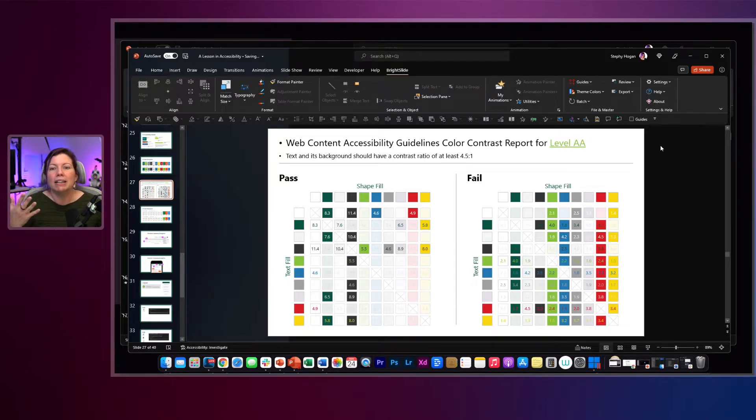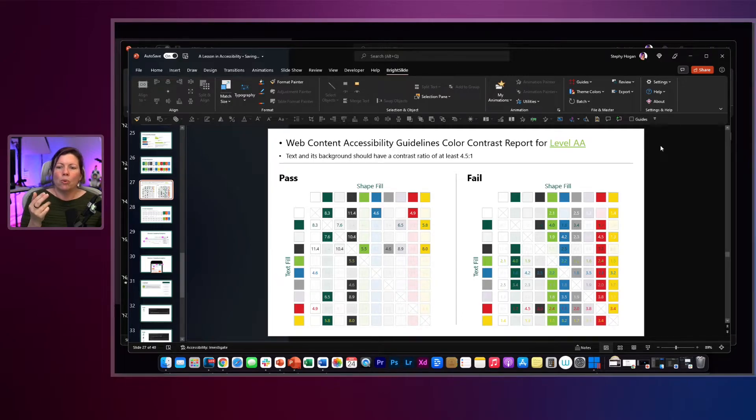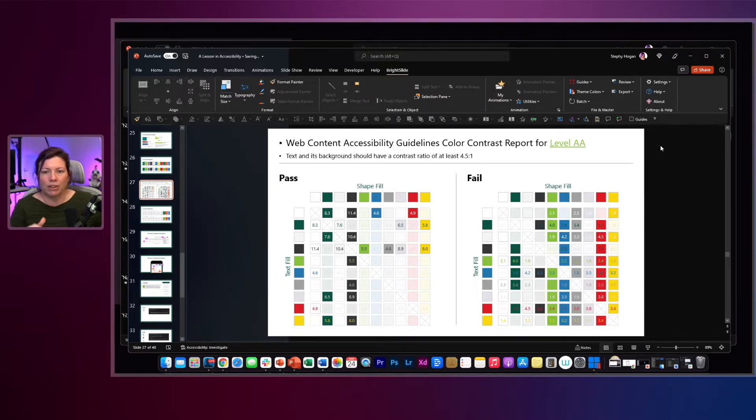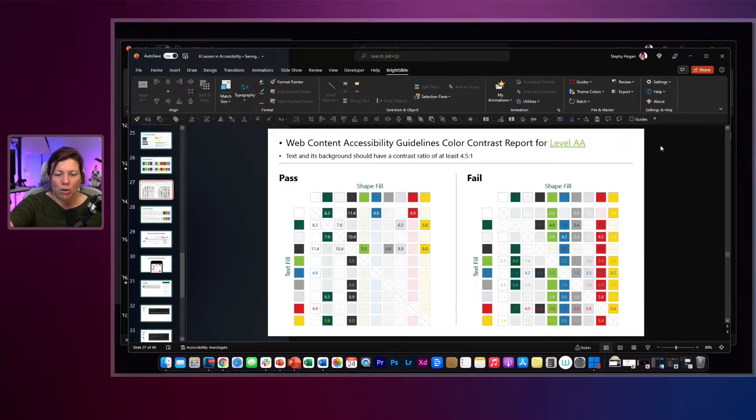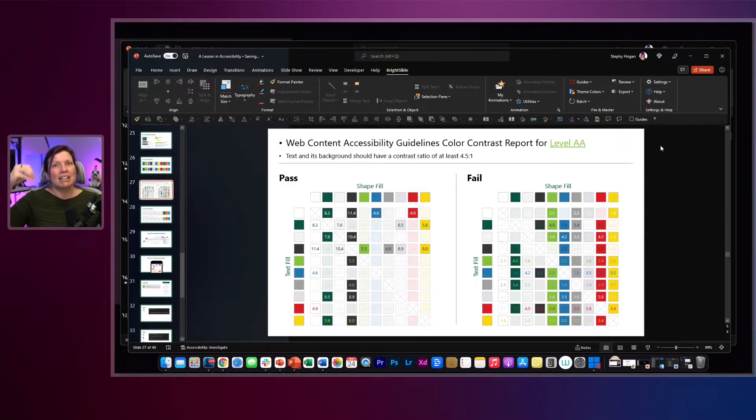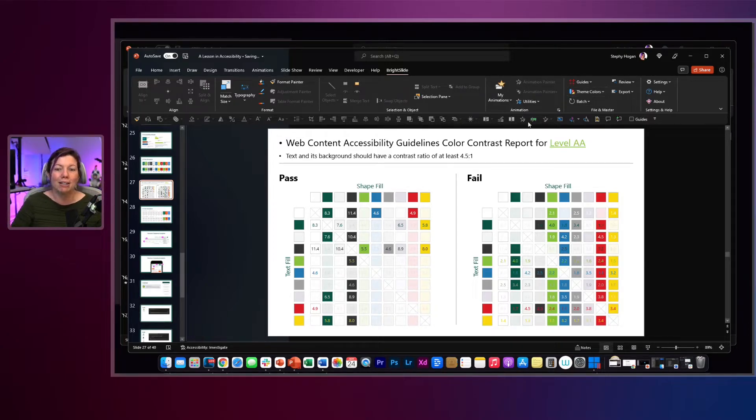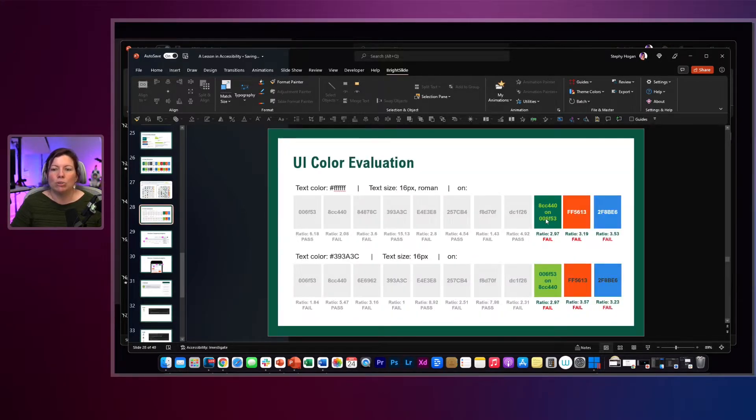And there you go! It automatically gives you a slide. It tells you what colors pass and what colors fail, what color combinations fail, and it's testing against that 4.5 to 1 ratio. So BrightSlide is super easy to use and wonderfully awesome. However, I know that not everyone can use BrightSlide.